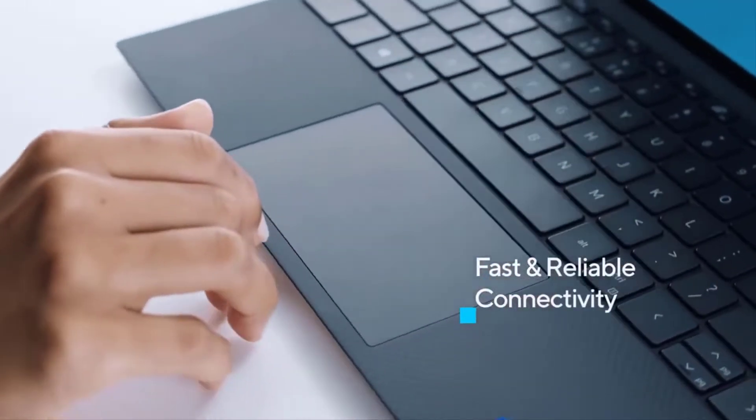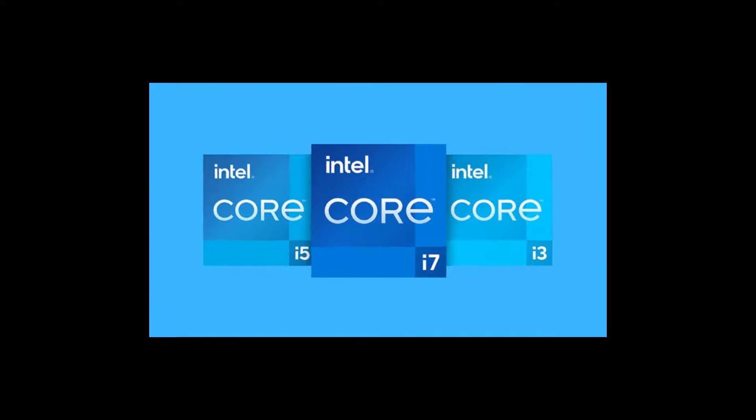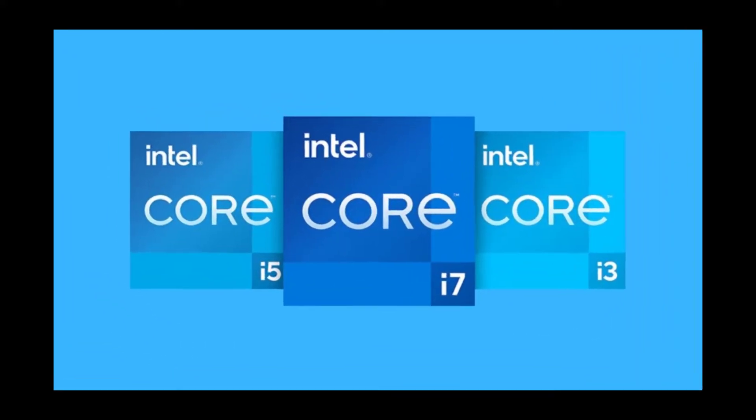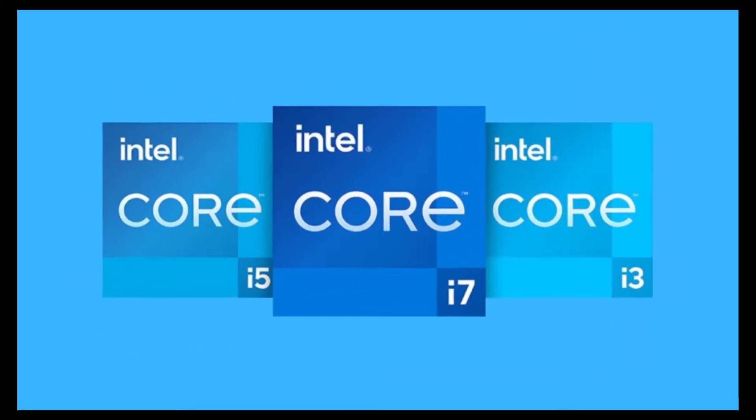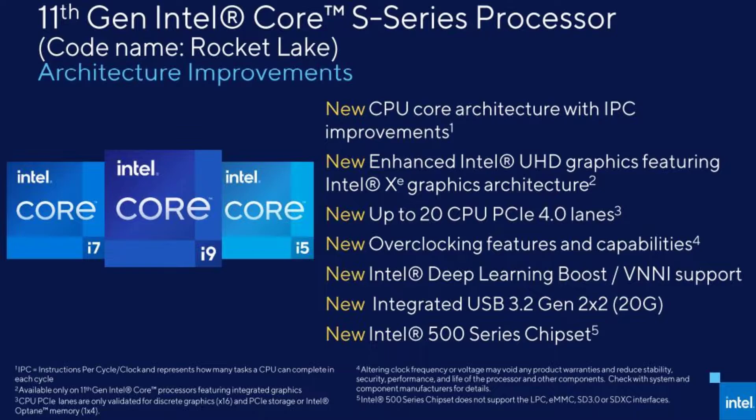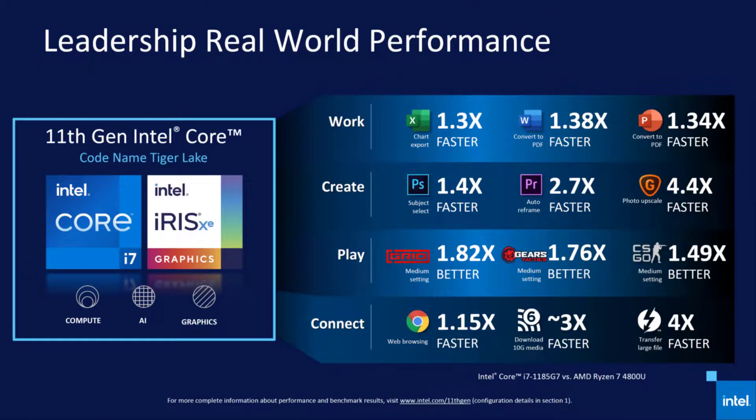With Tiger Lake, Intel is sticking with the same Core i7, i5, and i3 configurations. But these will vary in clock speed, graphics performance, and thermal design power (TDP), depending on where they sit in the Tiger Lake lineup.